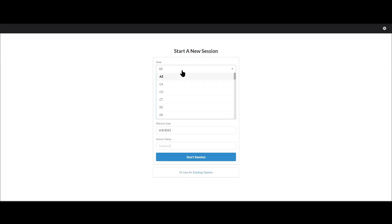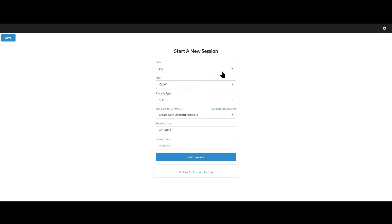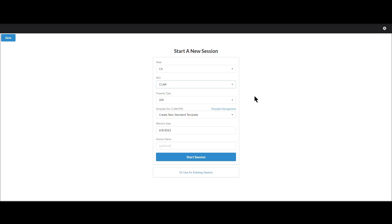And then one more thing I want to show you is if you're starting a session in an MLS where you've never used it before, so you don't have a template, it's going to automatically load in here, create new standard template, and it will just use the default template to start with. Okay, that's it. Thanks for watching.